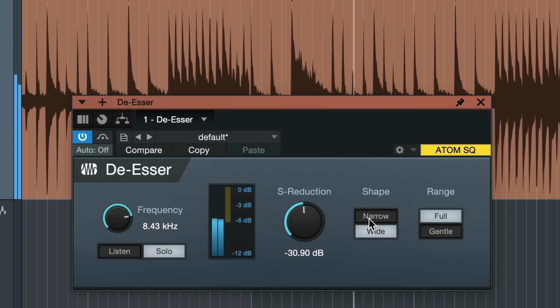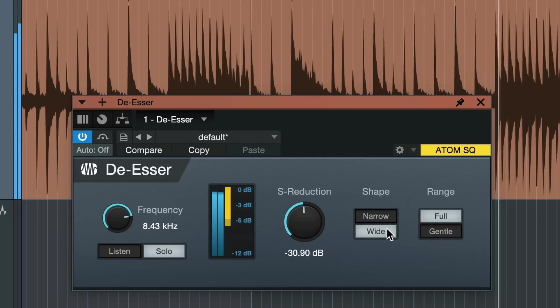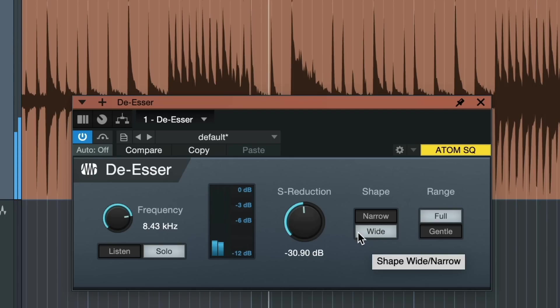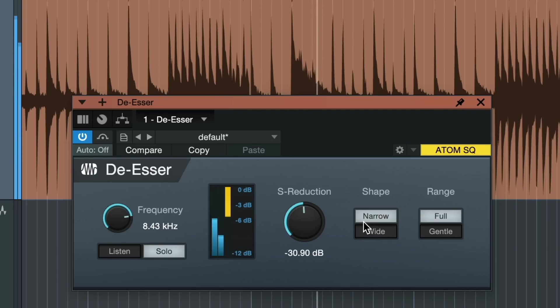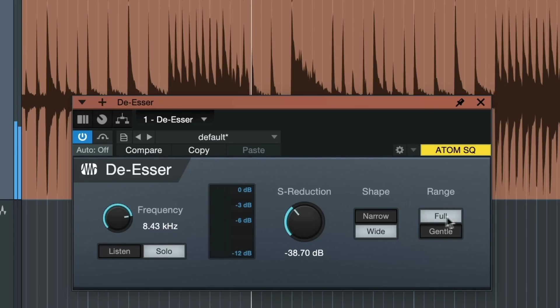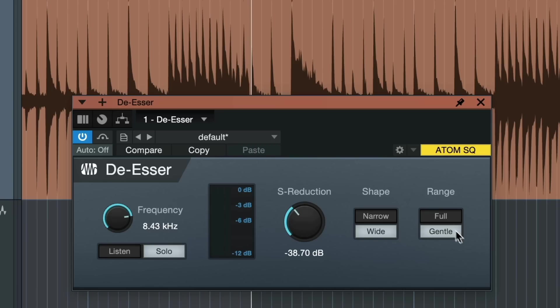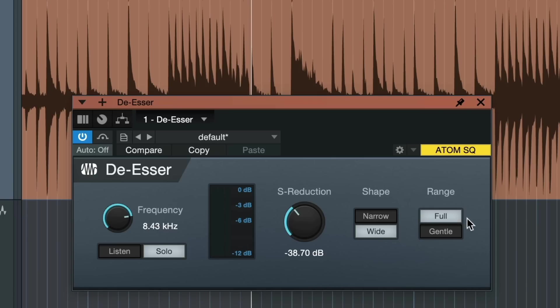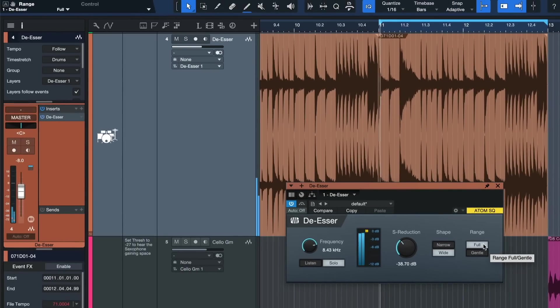We can also select a shape wide or narrow. Wide is probably gonna sound a bit more musical because it's more gentle but narrow is more surgical if you know exactly where the problem frequency resides. Then there's the range. You can select a full attenuation beyond six decibels or gentle attenuation of just six decibels. Gentle of course sounds a bit more natural but full really goes to the bottom of the issue and surgically removes all of the problems.